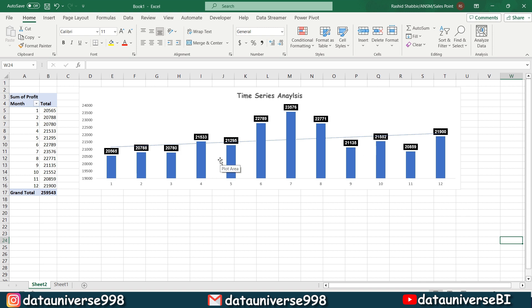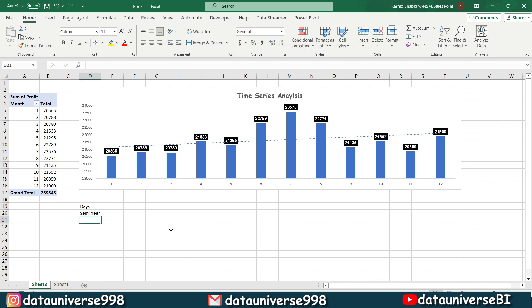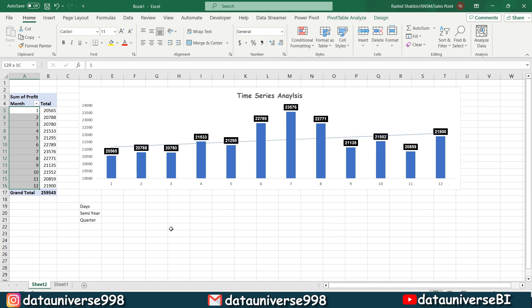I did that time series analysis on the basis of month and you have to perform this analysis on the basis of days, semi-year and on the basis of quarter. Here you have to replace this month with days, semi-year and quarter and you have to perform the time series analysis. If you did that, you have to mention this thing in the comment section that you performed these all time series analyses.